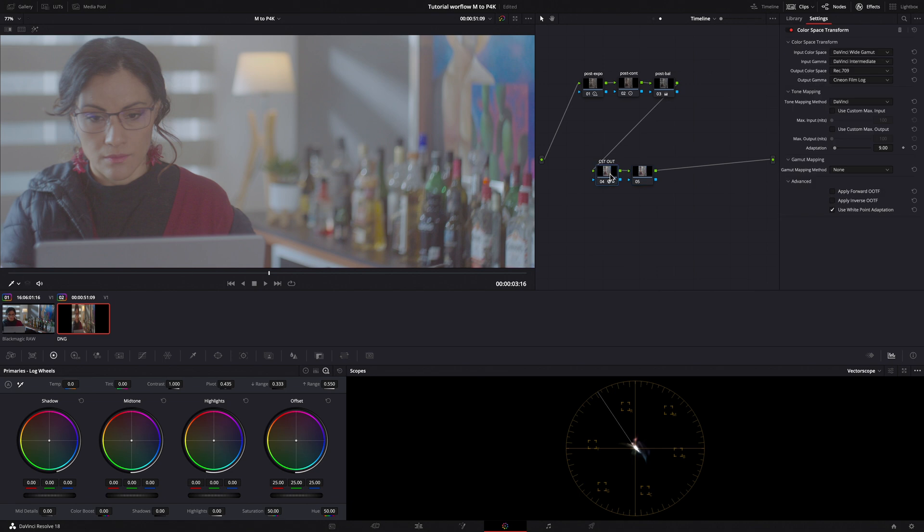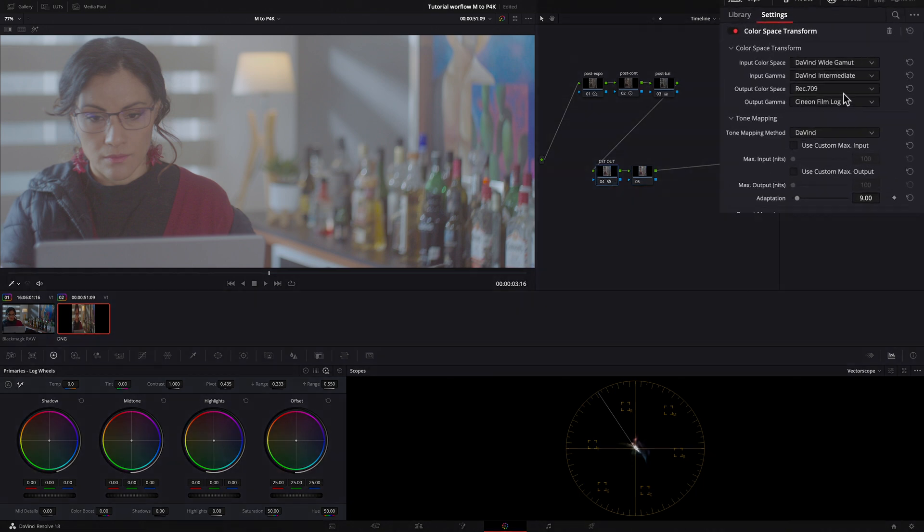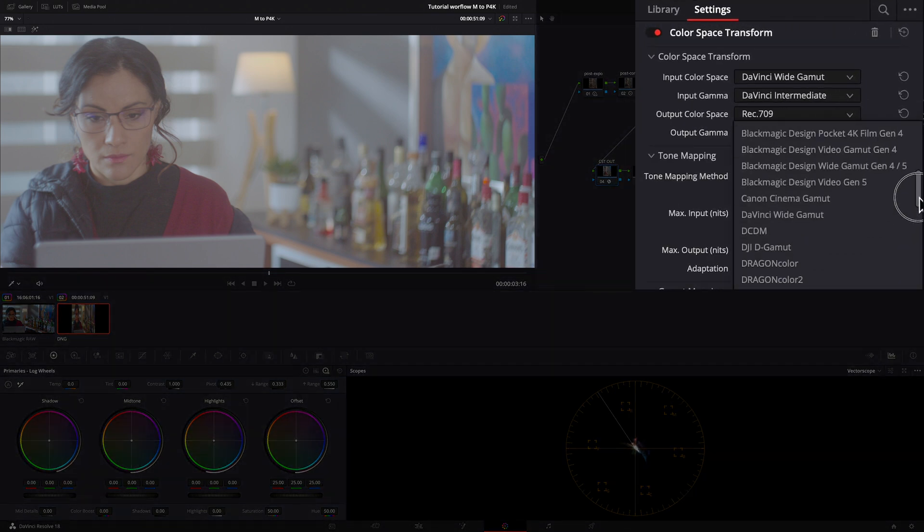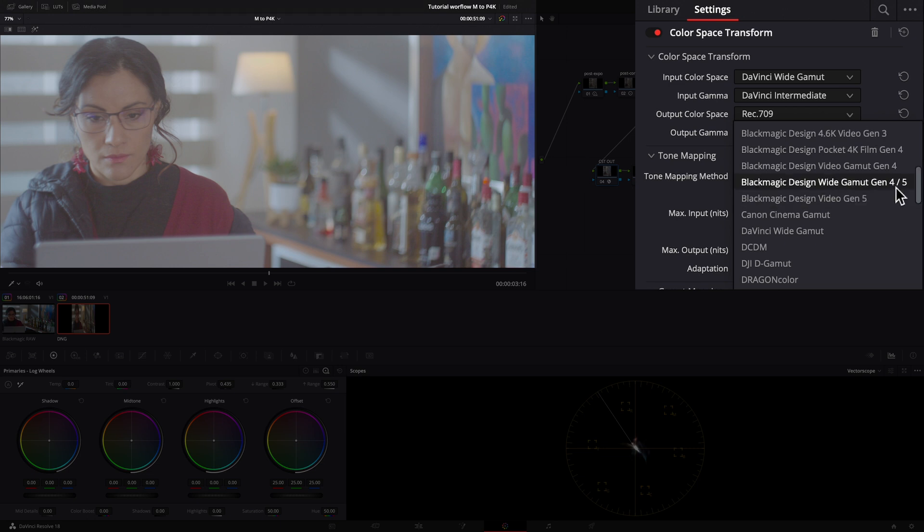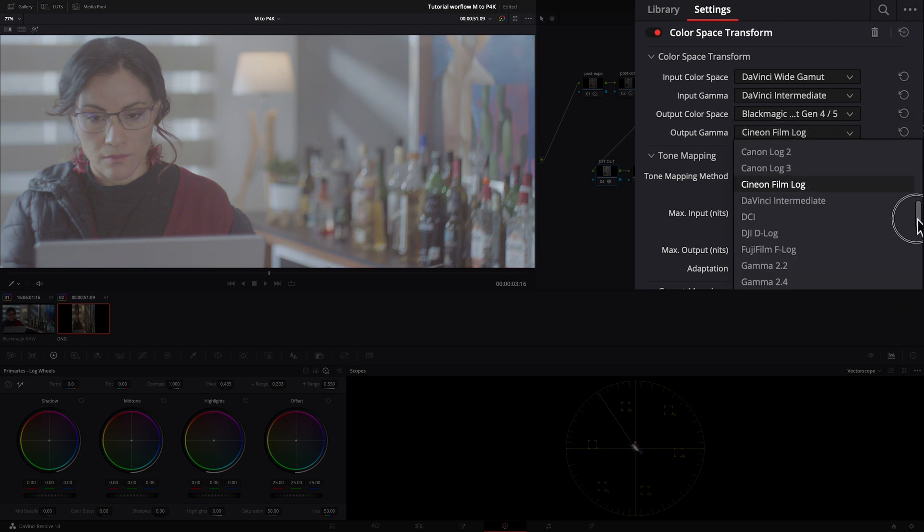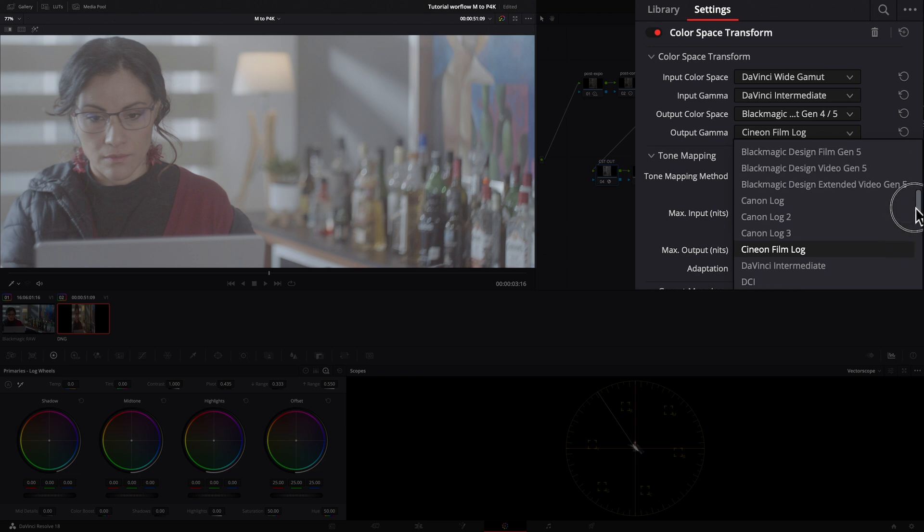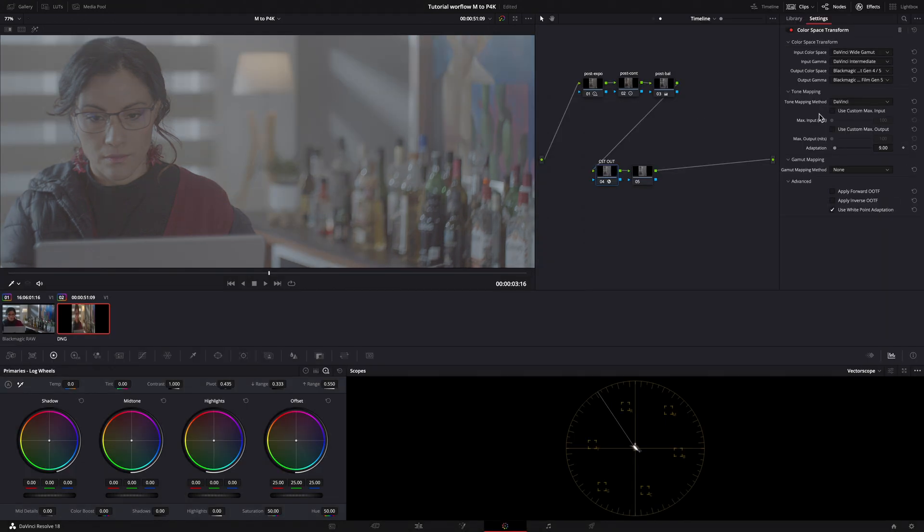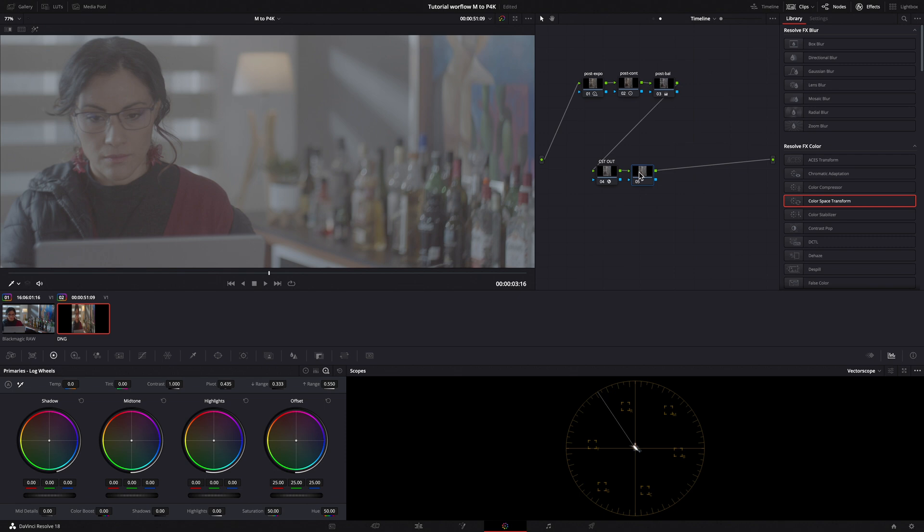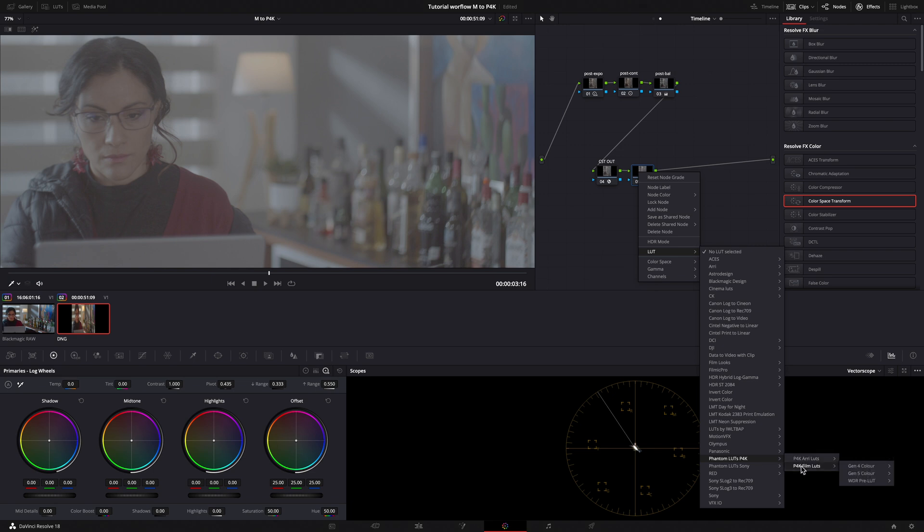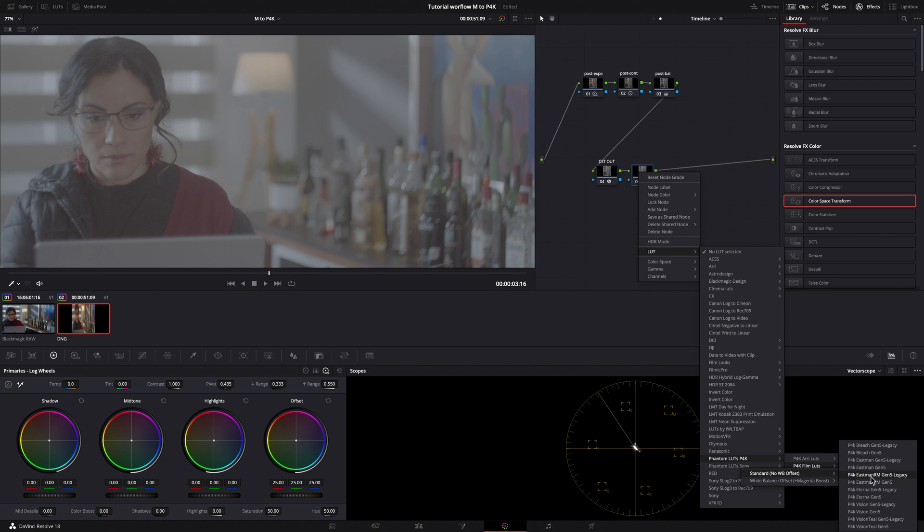Let's try now the Phantom LUTs for the Blackmagic Pocket 4K. We reset the node. Again, we have to change the output Color Space and Gamma in the CST node. Output Color Space Blackmagic Gen 5, Output Gamma Blackmagic Film Gen 5. Under the LUT tab, search for the Phantom LUT, Film Pack, Gen 5, Eastman Kodak Film.